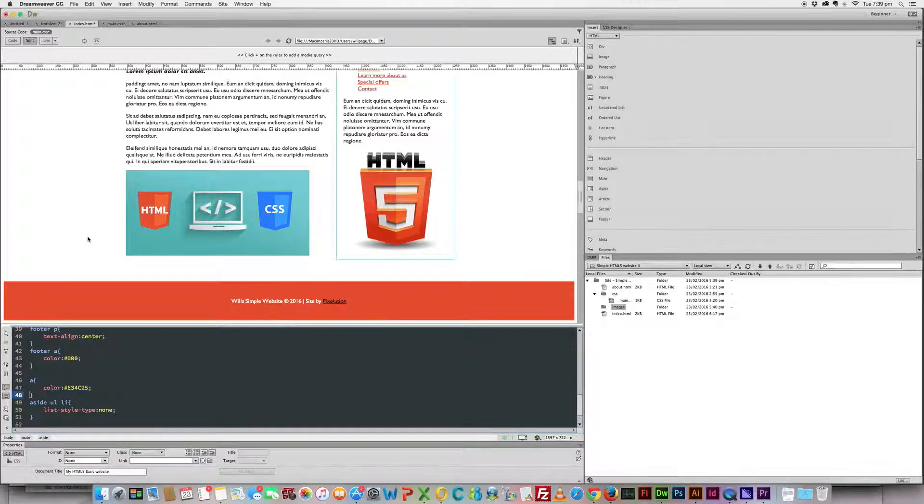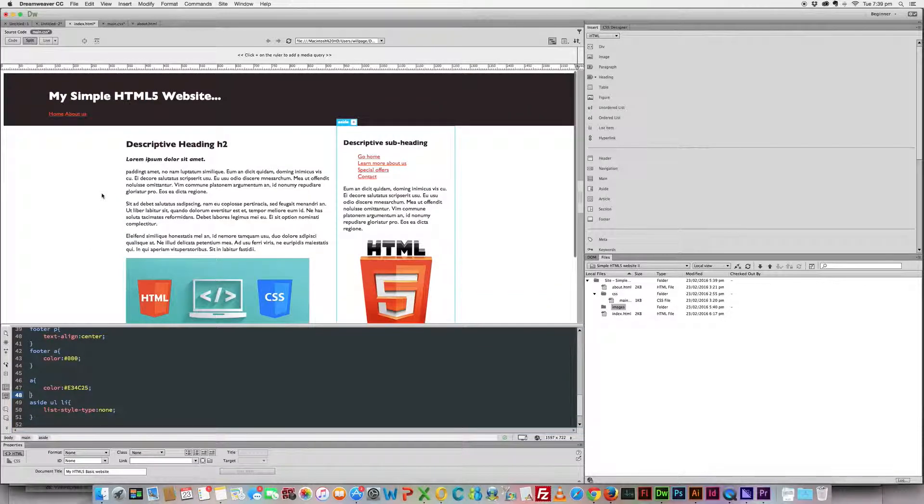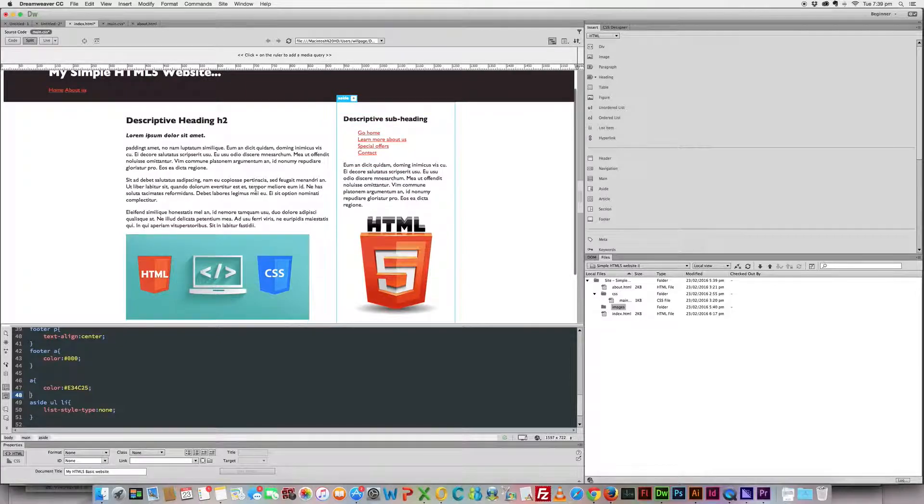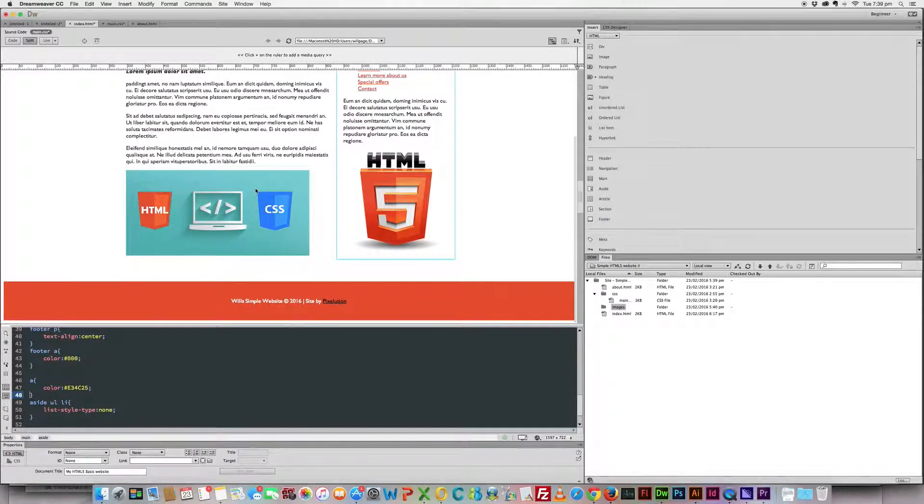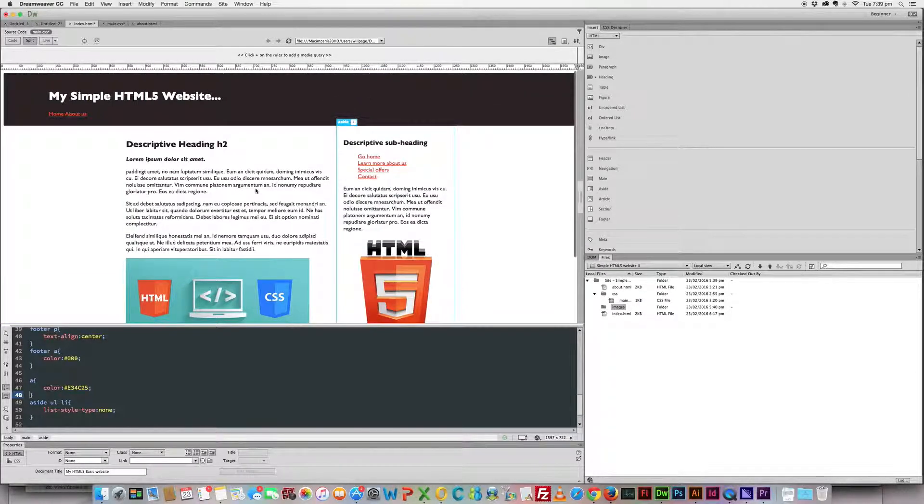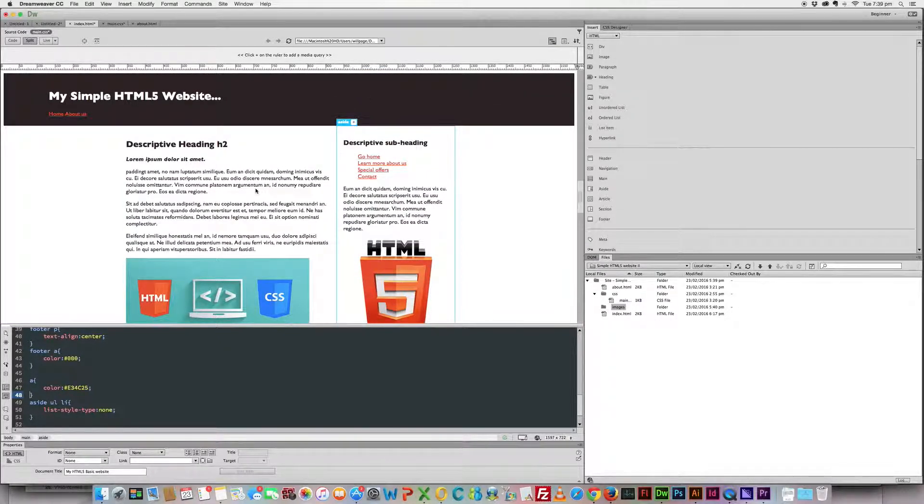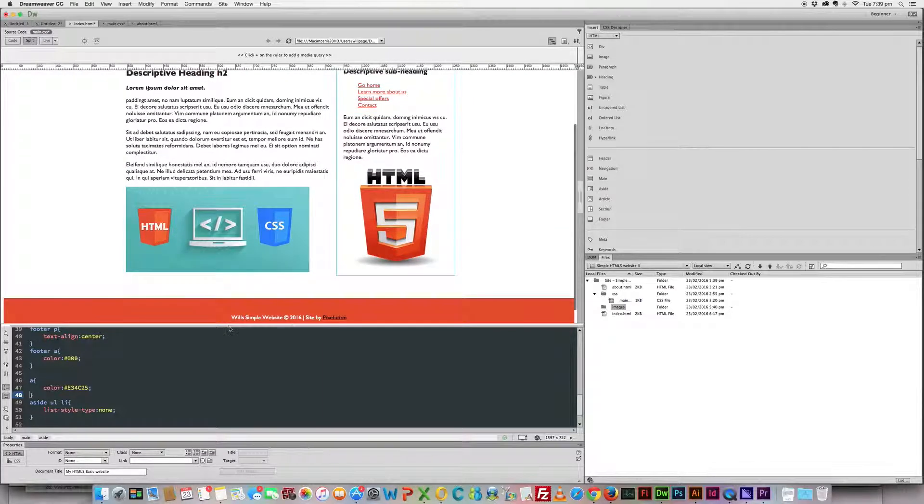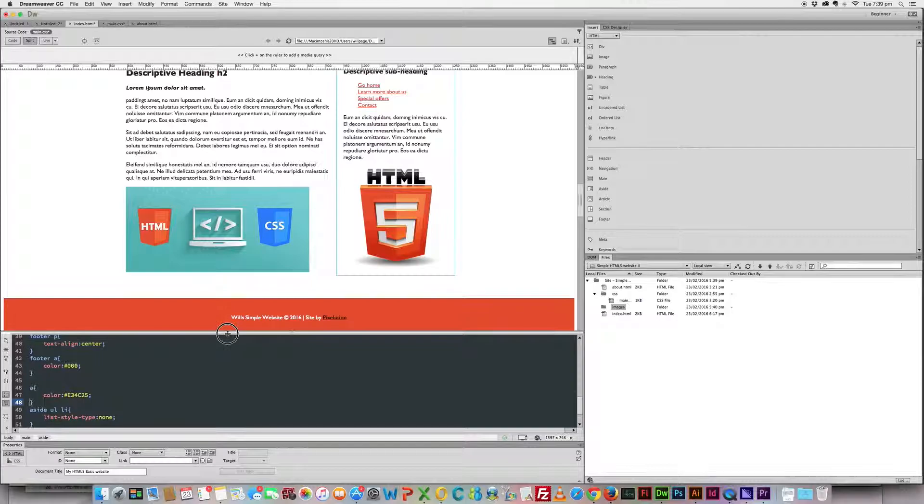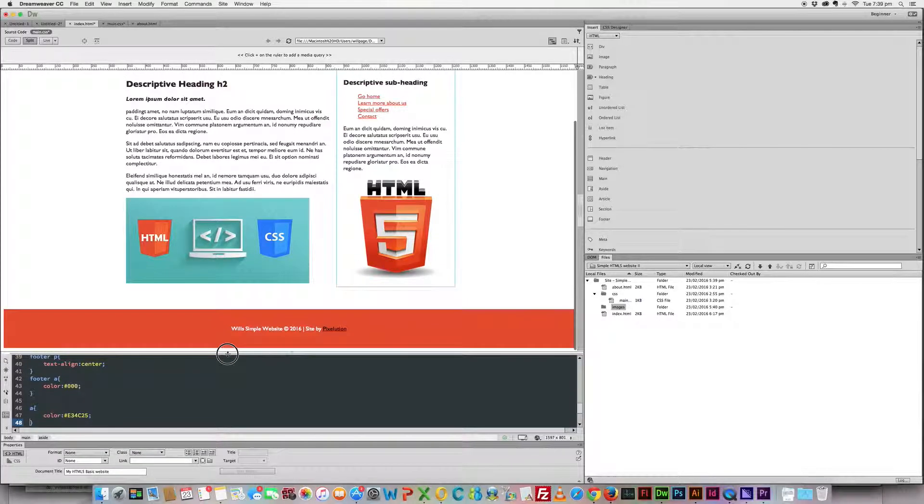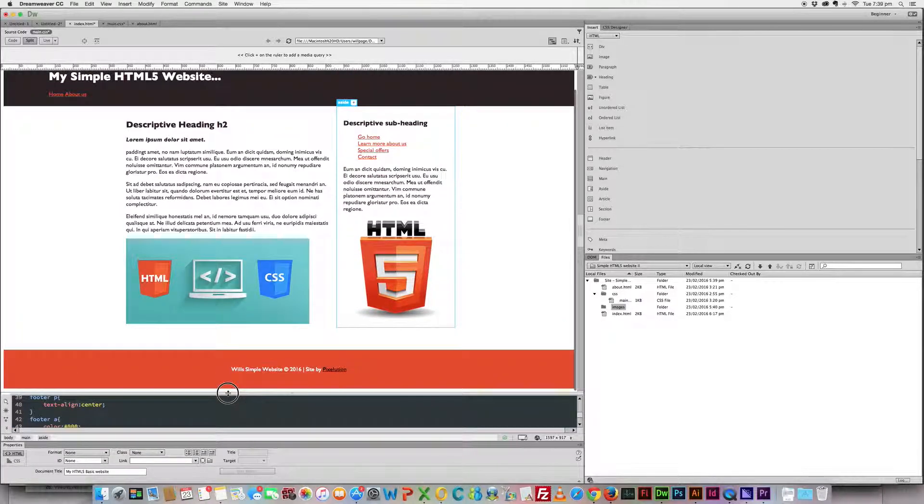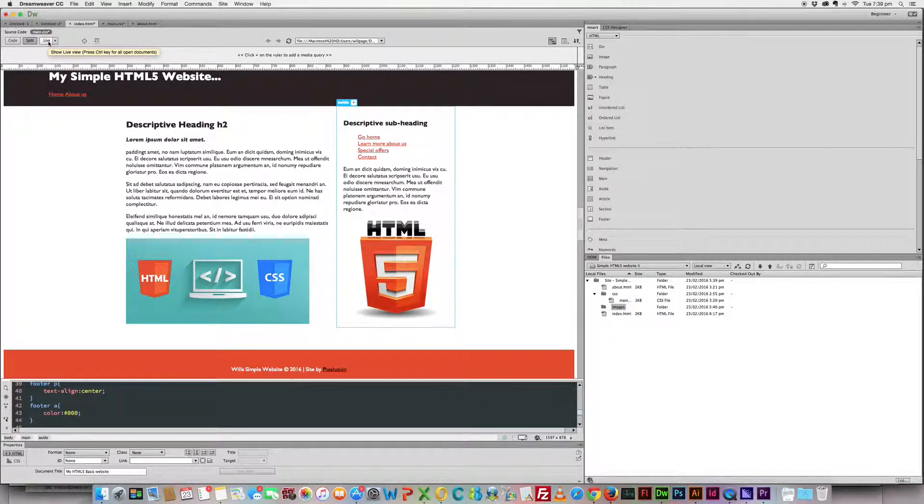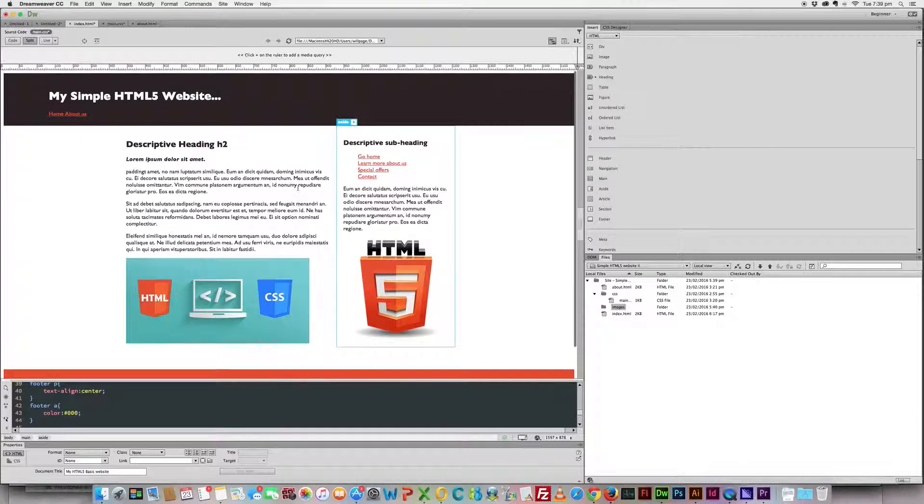And there you have it. So look, that's a, I mean it's a very basic website but you know it's a long way towards something decent. Okay, so keep your eye out for some responsive design videos which should be coming up and have fun with it guys.